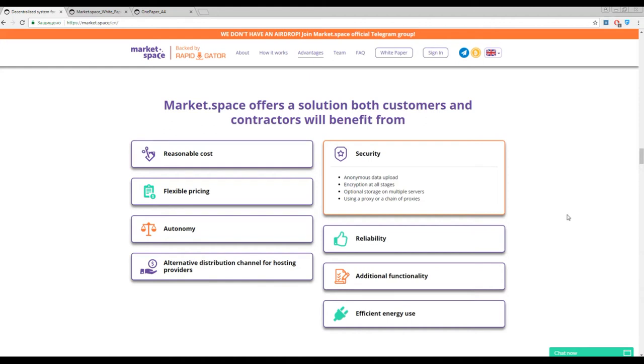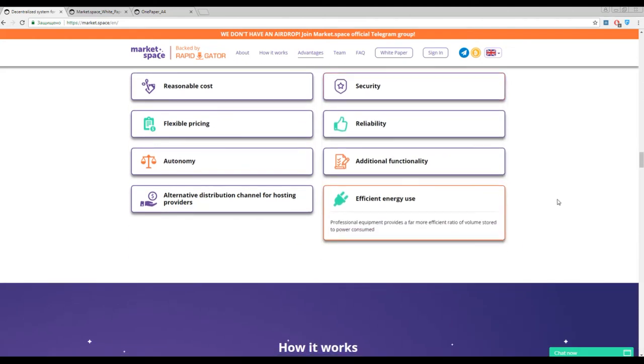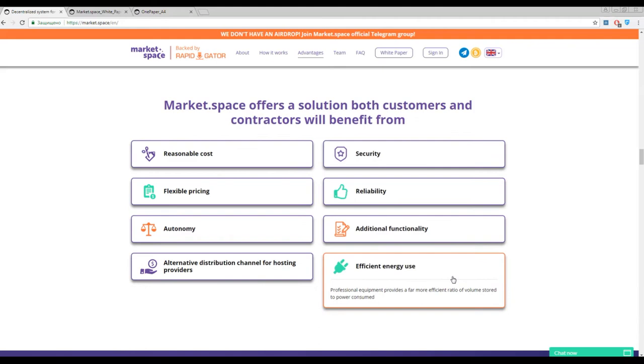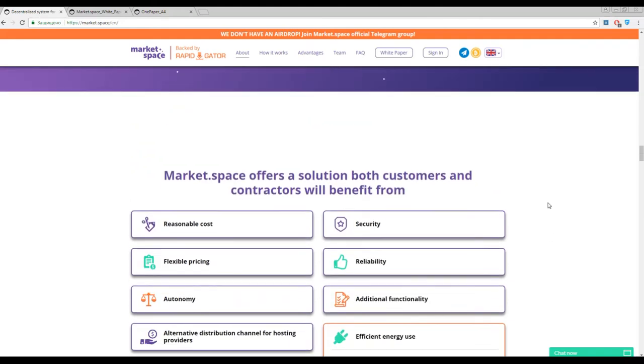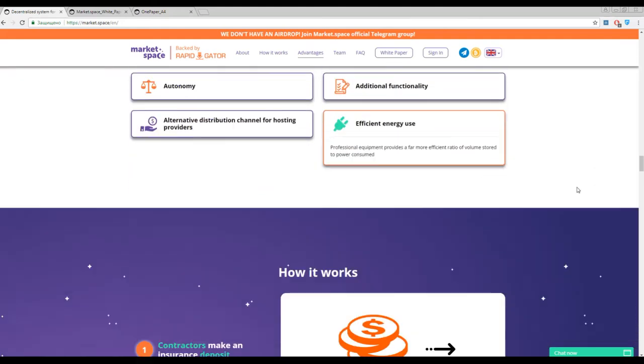Additional pool of functions and services. The last way is efficient energy use. Professional equipment provides a far more efficient rate of volume stored to power consumed. It's a new feature and it's really convenient.